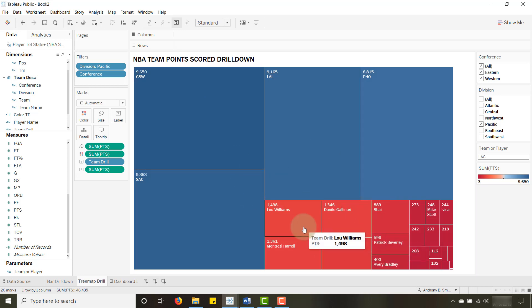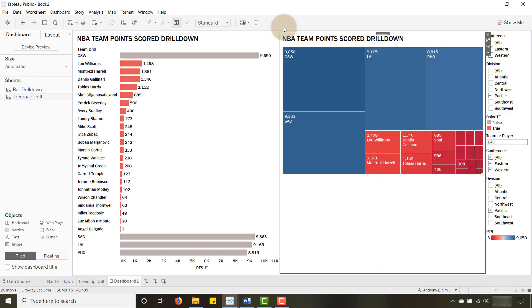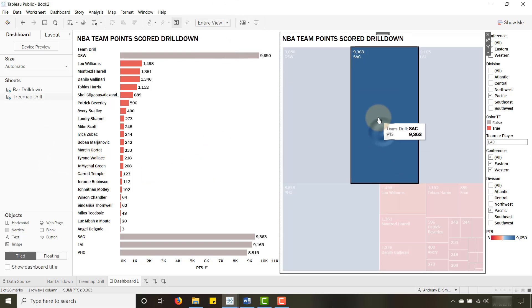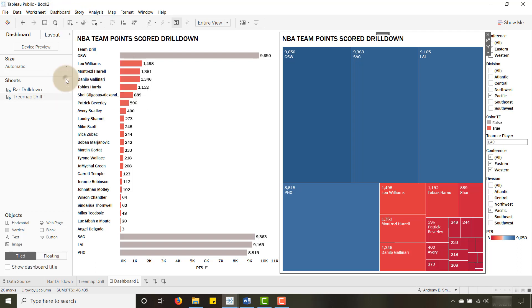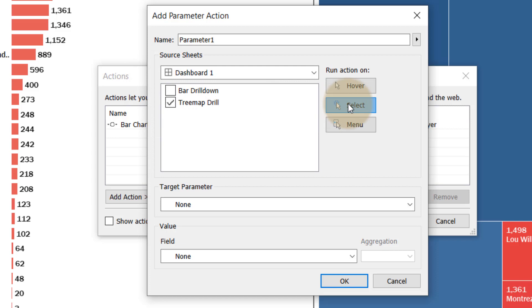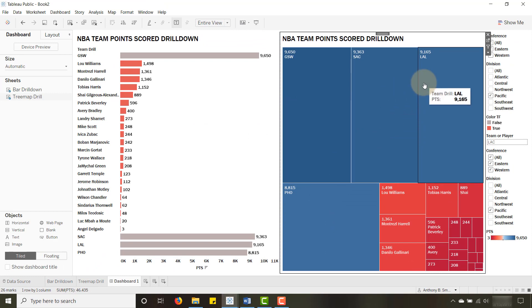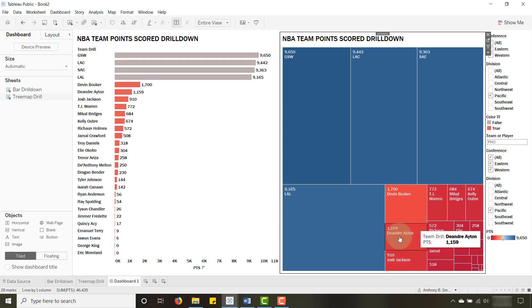Now I'll bring the tree map drill onto the dashboard and select 'Entire View' to fill it out. Nothing will happen yet — I need to create another action. Go to Dashboard Actions, Add Action, Change Parameter again. On the tree map drill, set the run action to Select, with 'Team or Player' as the target parameter and 'Team Drill' as the field value. Click OK. Now when I select LA Lakers — boom, LeBron James shows up. Clippers shows Lou Williams, Phoenix shows Devin Booker and crew.